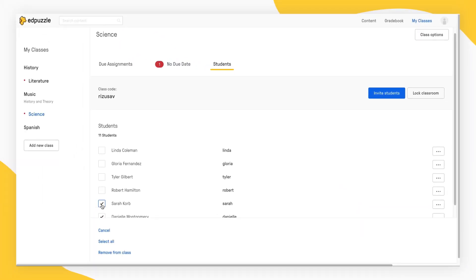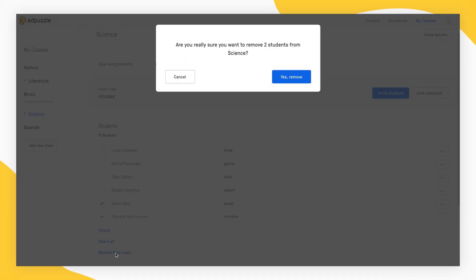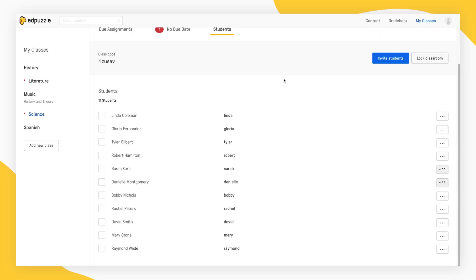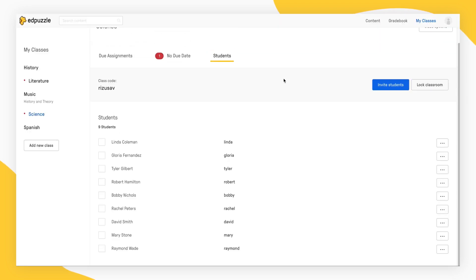Click on more than one name if you want to remove multiple students. Then, just select Remove from Class, confirm and you're done.